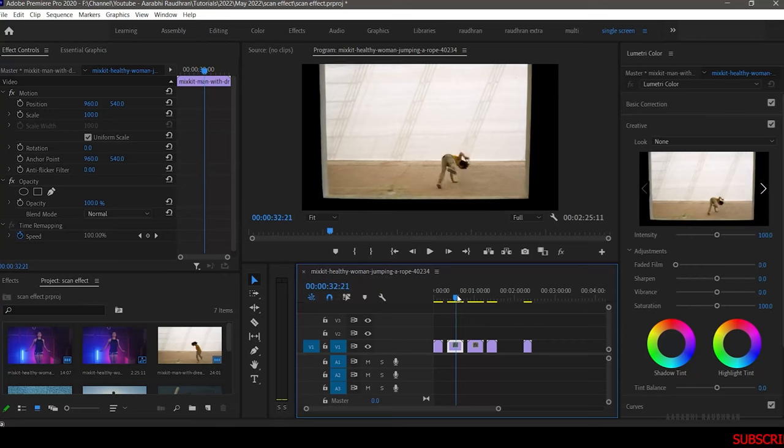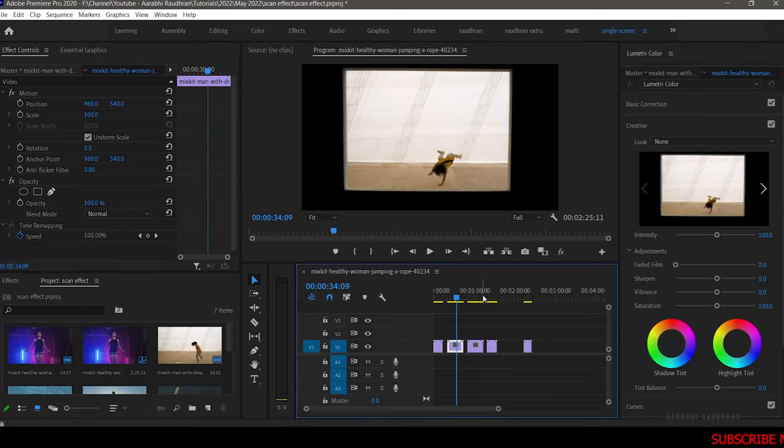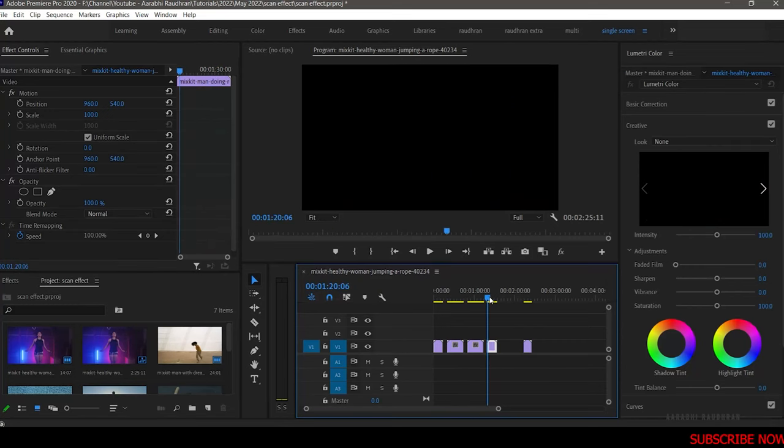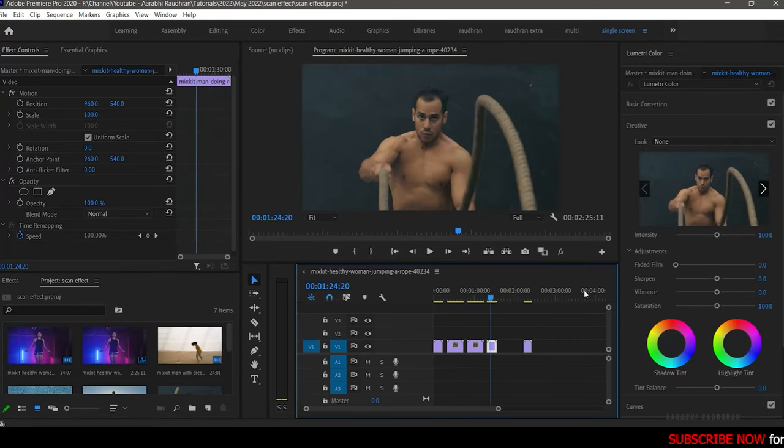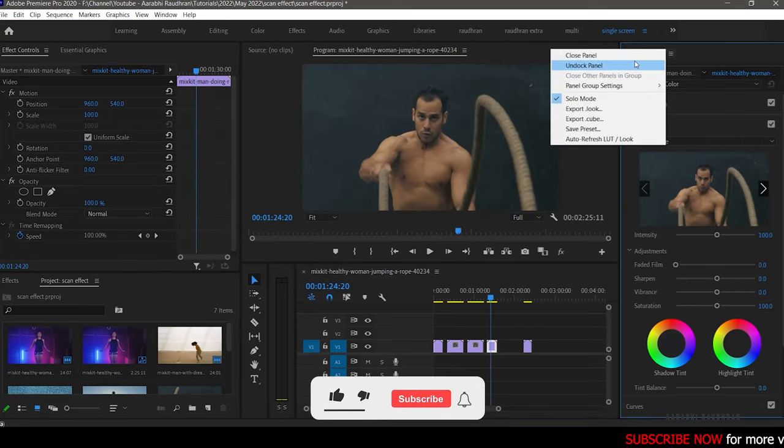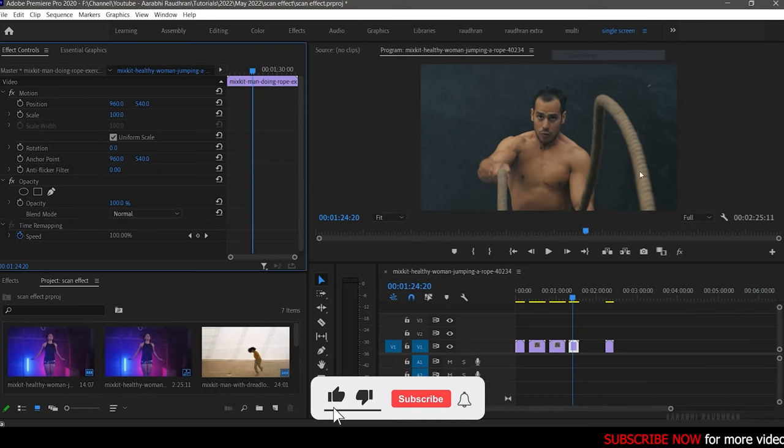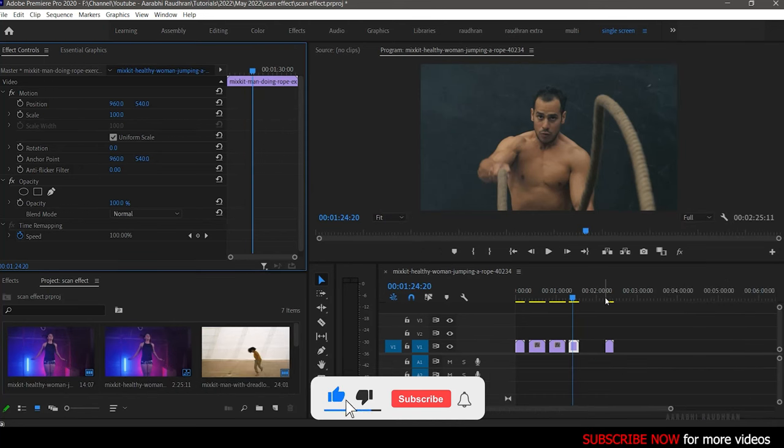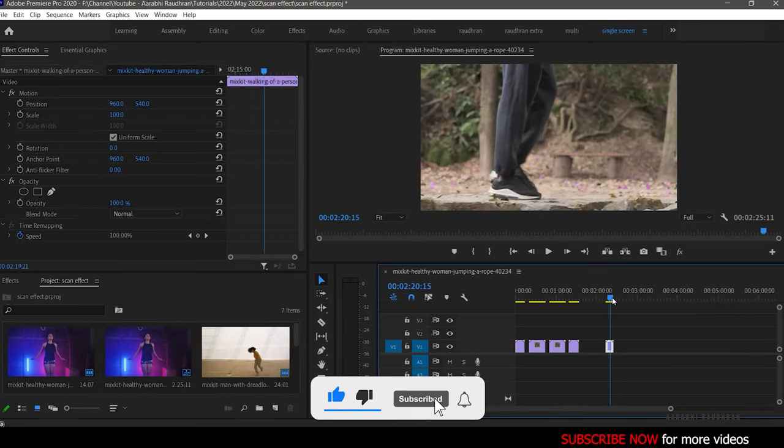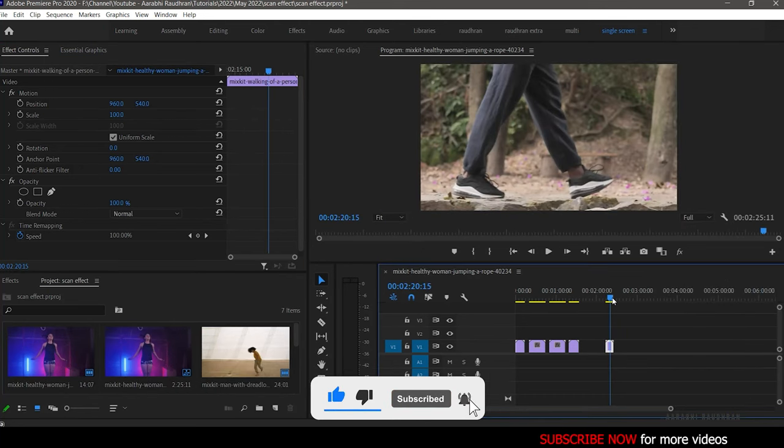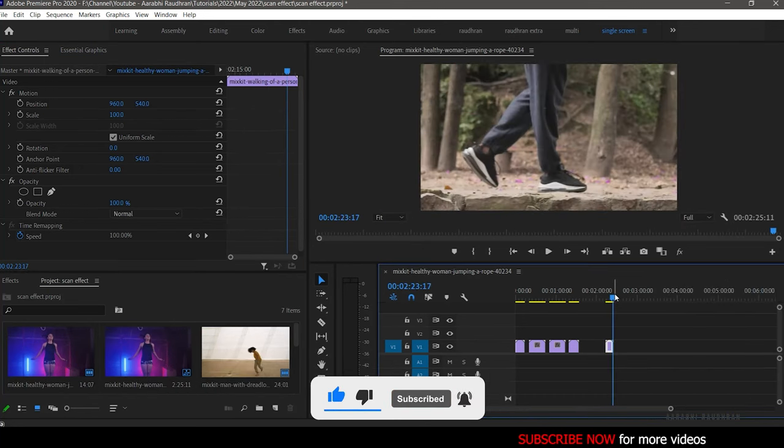Hello and welcome to my channel. Today in this video we are going to create this scan effect in Adobe Premiere Pro. I have these four clips downloaded from mixkit.com and I have imported them into the timeline.